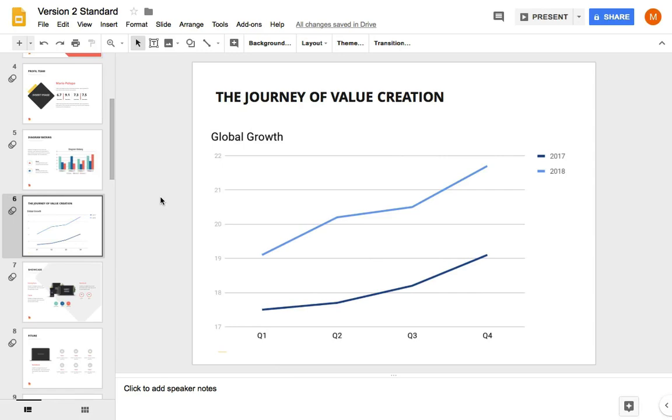It's really easy to add a line chart in your Google Slides presentation. I'm Andrew Childress for Envato Tuts Plus, and thanks again for watching.